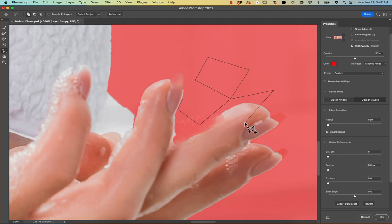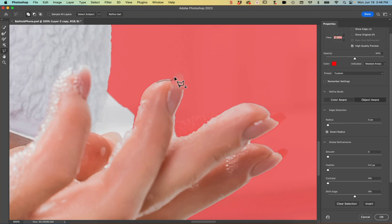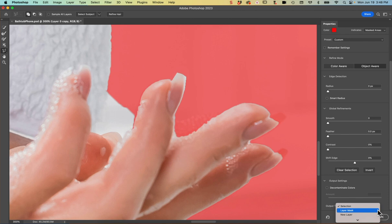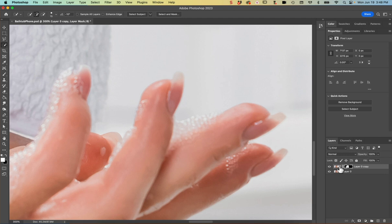I like to use the polygonal lasso because I feel like I have a lot of control. If you make a selection you don't mean to, just double click to close the shape and hit Command Z to undo. When you're done, scroll to the bottom of the select and mask window where it says Output To — instead of outputting to selection, choose Output To Layer Mask and hit OK. That automatically adds a mask to the layer in your layers panel.